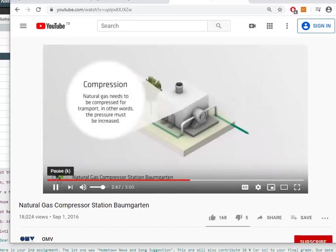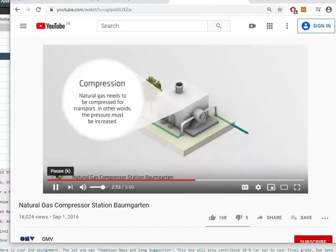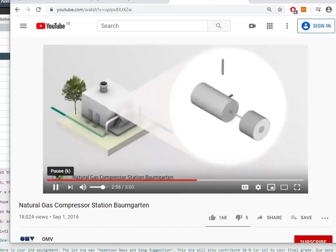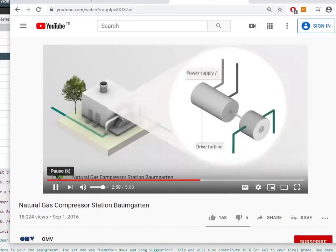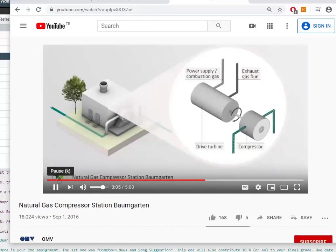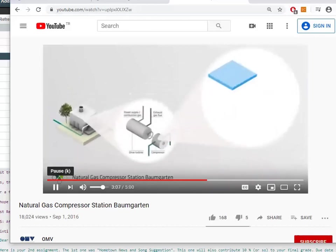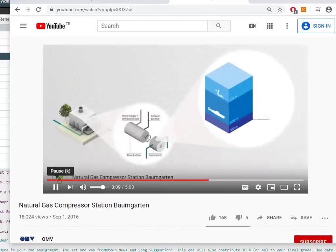Natural gas needs to be compressed for transport — in other words, the pressure must be increased. In the compressor station, modified aircraft turbines produce the energy necessary to drive the compressors, which compress the natural gas to 70 bar. As a comparison, the 70 bar of pressure produced here is equal to the pressure you would find at a water depth of 700 meters.